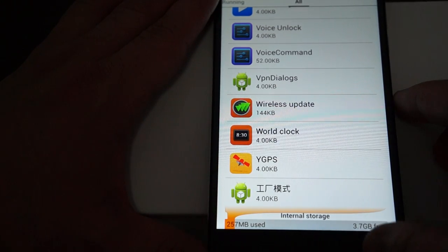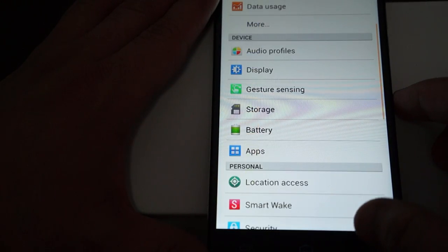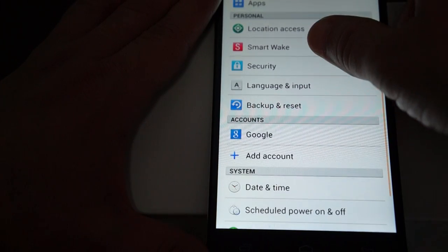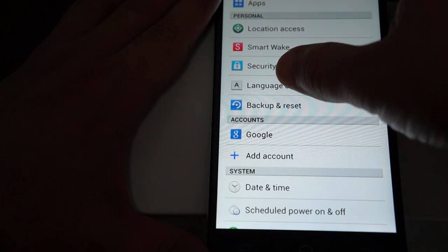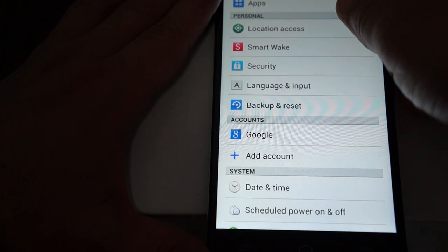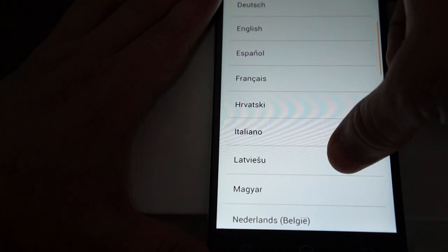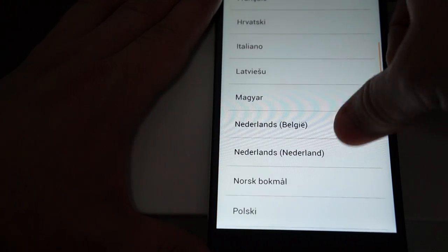It does have standalone GPS. Let's check out language and input for our international viewers. It has multi-language.